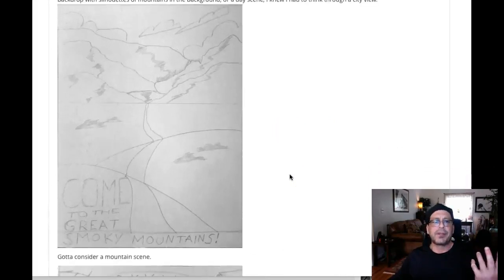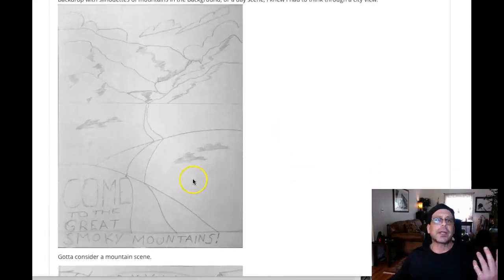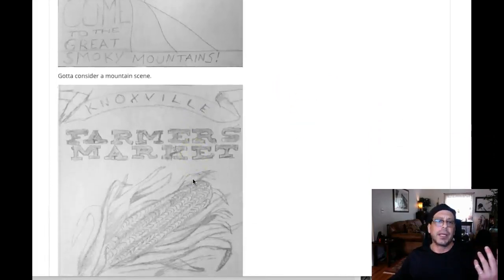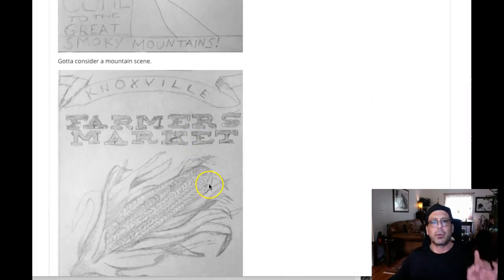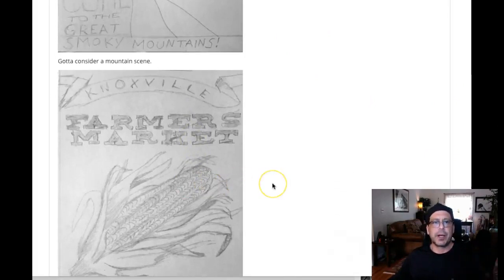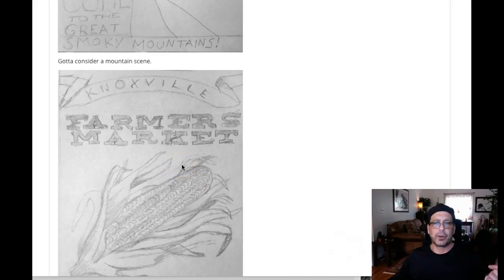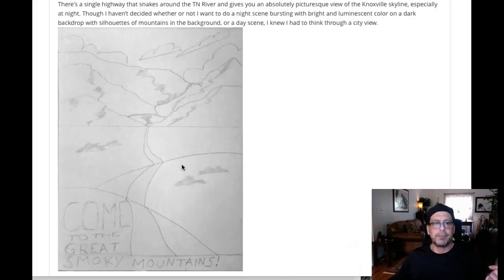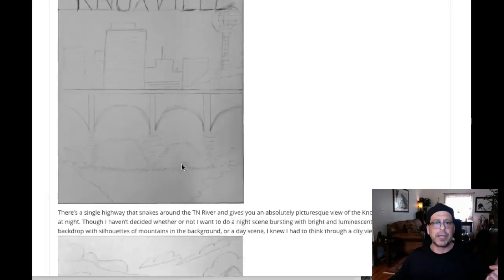What I would do from here is take two other concepts and move forward with them. Just sketch out two other concepts that have something other than to do with Nashville, the farmers, or the travel poster concept.